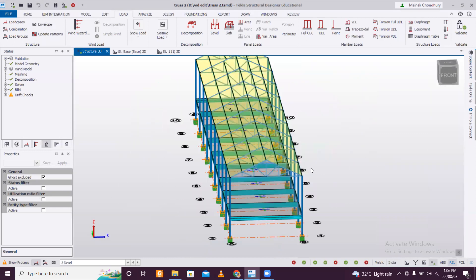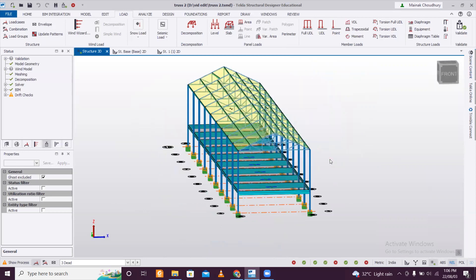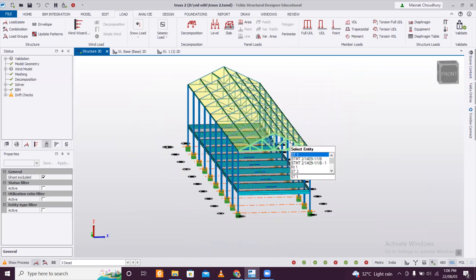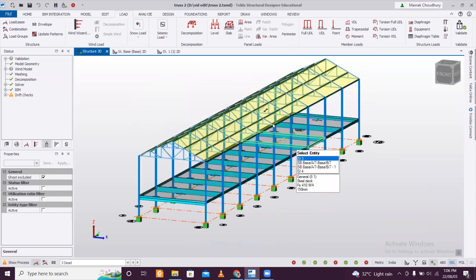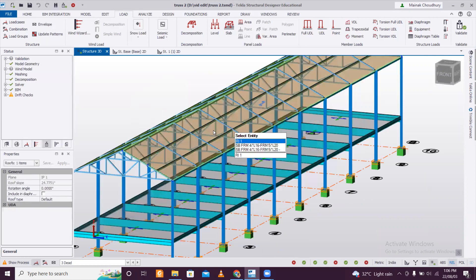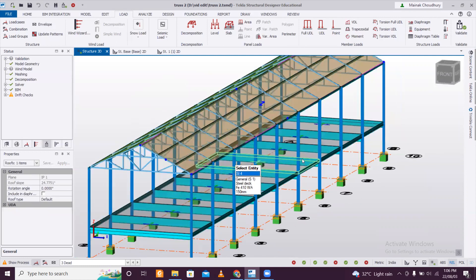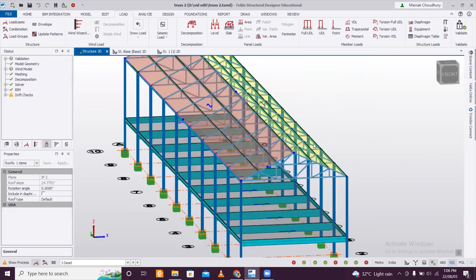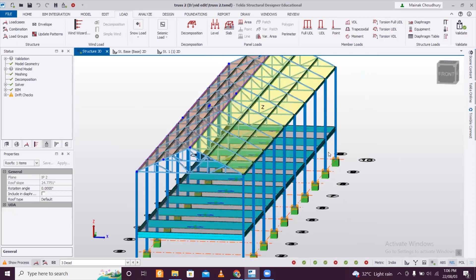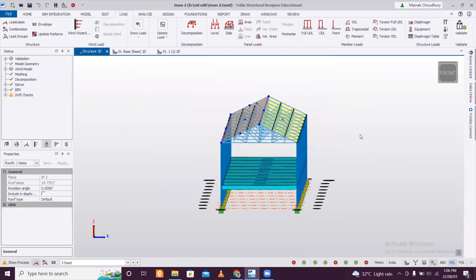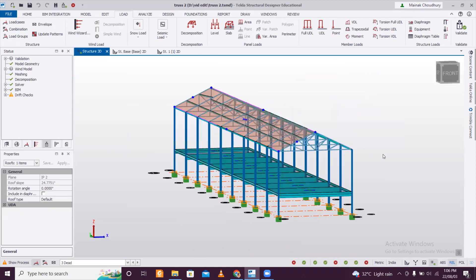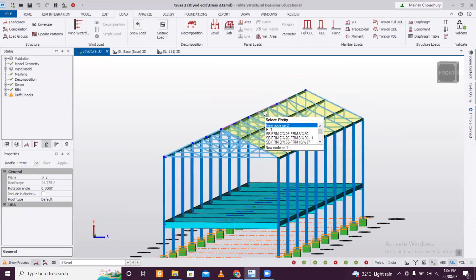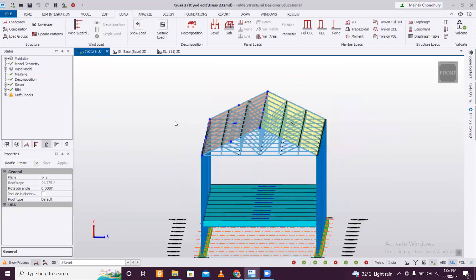There are two kinds of loads to apply here. First is the dead load — the self-weight of the sheet, whether MI sheet or stainless steel, along with the roof panel. The second is the live load: if anyone needs to go up for repair or maintenance, an additional load will come. Industrial buildings need to be repaired, so some live load must also be considered.